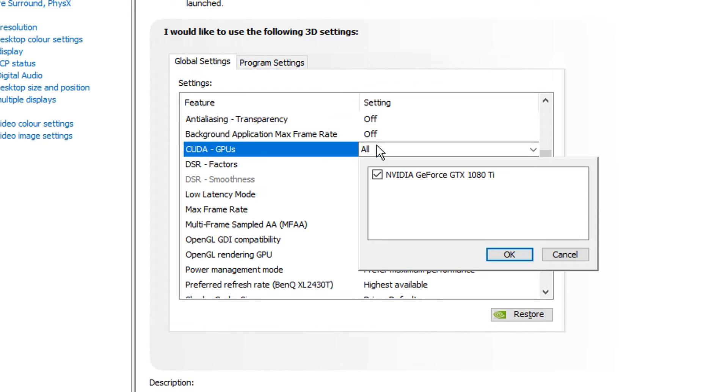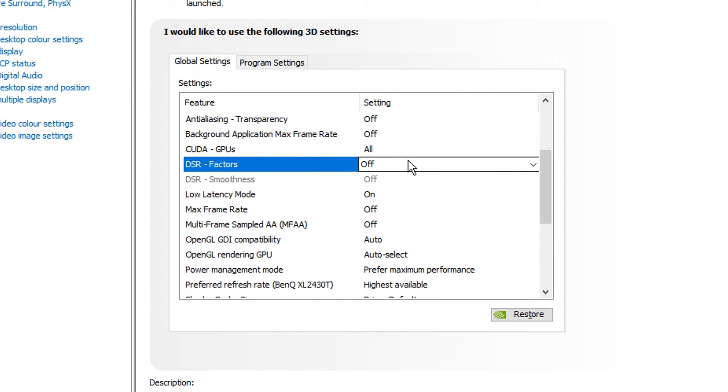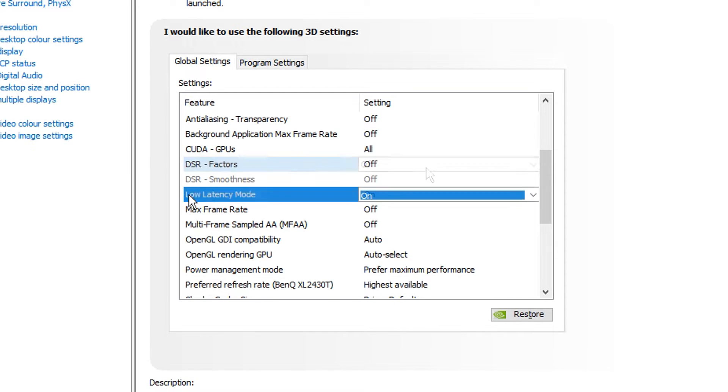CUDA GPUs, you want this to be on all and you want your graphics card selected. DSR factors and smoothness, this is your dynamic super resolution. And this is something I recommend just having off if you use either a native res or a stretched resolution. It's basically a setting that improves the image quality, but we want the most FPS possible and we don't really need any of that, so I just keep it off.